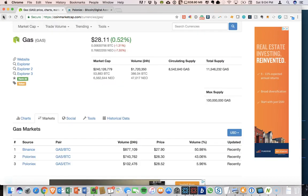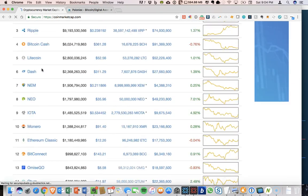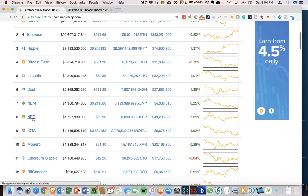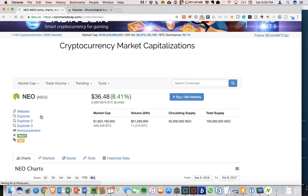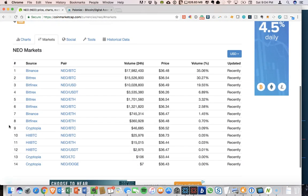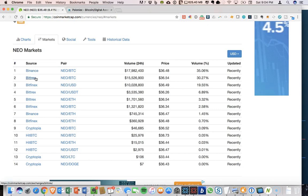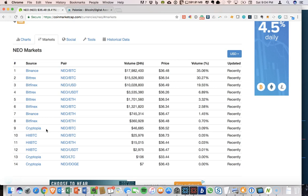And if we go back to the coin market cap homepage and we go to NEO, you'll see that the exchanges where NEO is available differs from gas. So there are more exchanges where NEO is available. Binance is, again, the top exchange, but NEO is also available on Bittrex, Bitfinex, Cryptopia. So the one thing that's missing here for NEO is Poloniex. So that is a difference between NEO and gas.